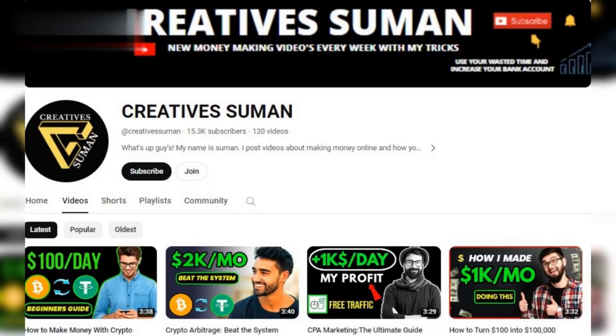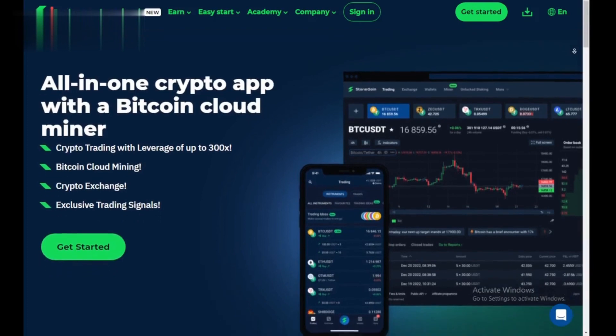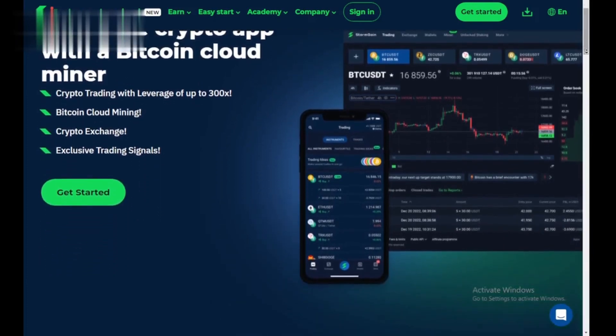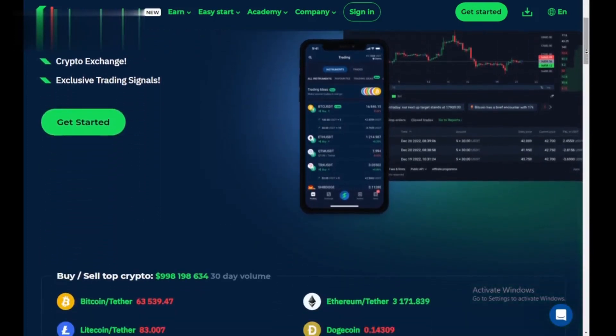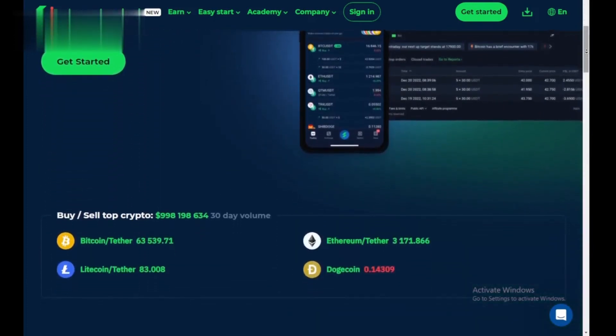Hey everyone and welcome to the channel. Today, we're taking a quick look at how to download the Stormgain app, a platform for buying, selling, and trading cryptocurrency. Let's dive in.